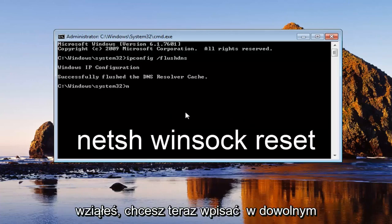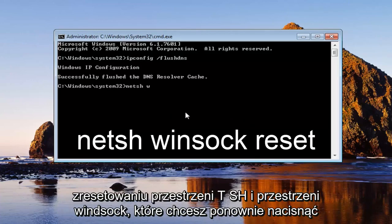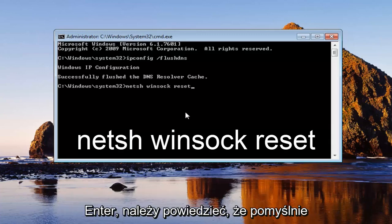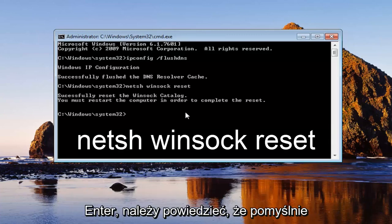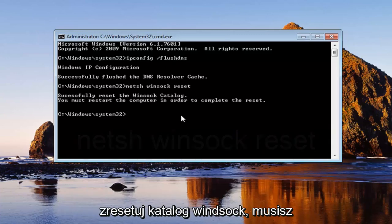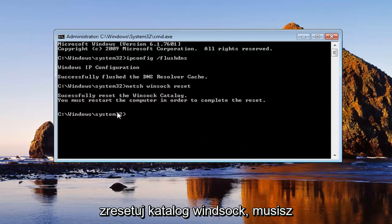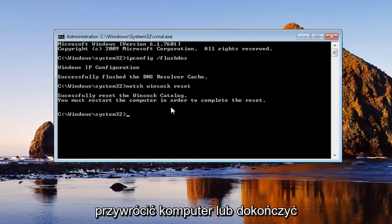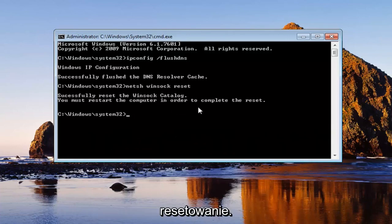Now that you've typed that in, you want to now type in NETSH space Winsock space reset. You want to hit enter again. Should say successfully reset the Winsock catalog. You must restart the computer in order to complete the reset.